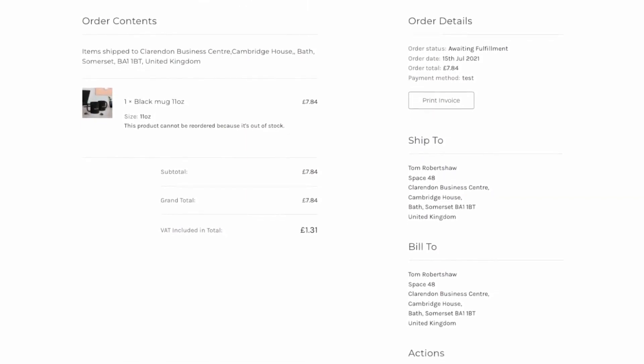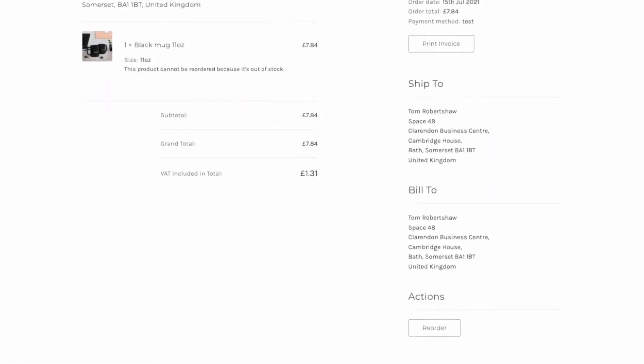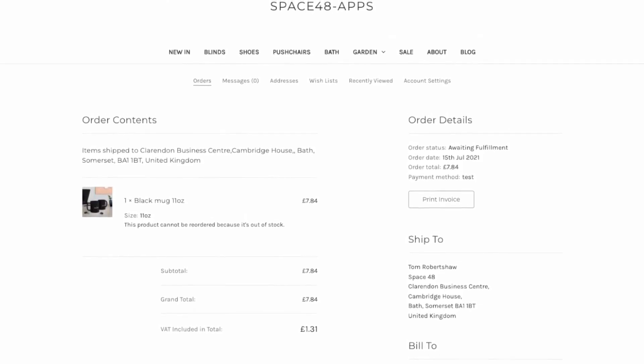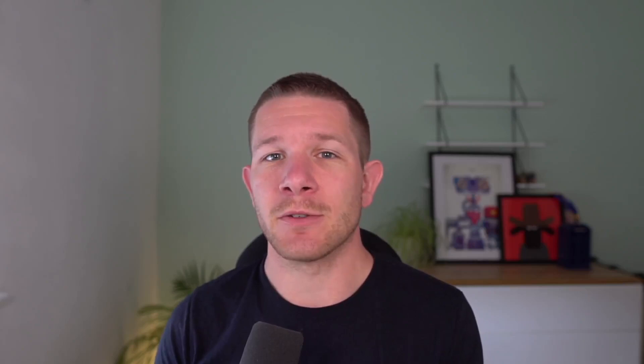So you can use those to update your order details page with the right information. If you're looking to update your customer account area with order details from back office systems, I hope that helps you — whether you're going to do it yourself or perhaps even use our new API in our fancy app.